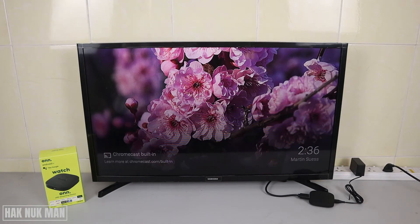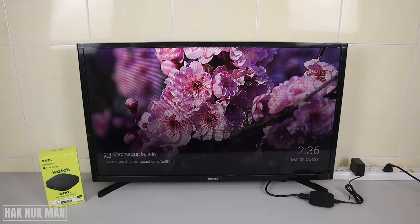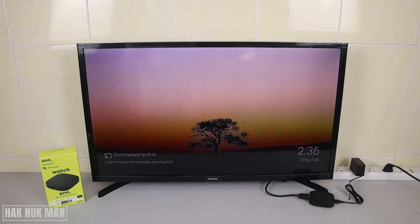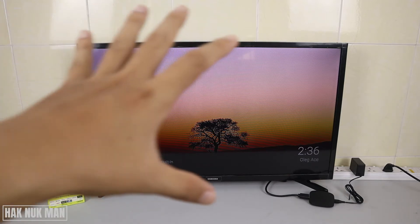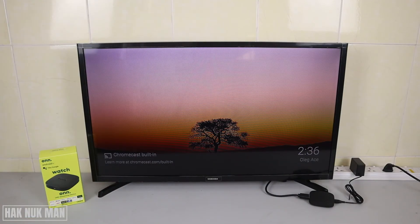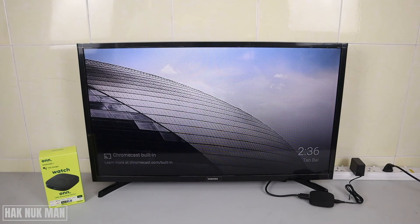Good evening everyone. In today's video I'm going to show you how you can set up the screen saver on your ONN Android TV box. As you can see on the screen now, we are on the screen saver — we have the time display and it will randomly select a photo to show on the TV screen. Just wait a moment and it will change to another picture.